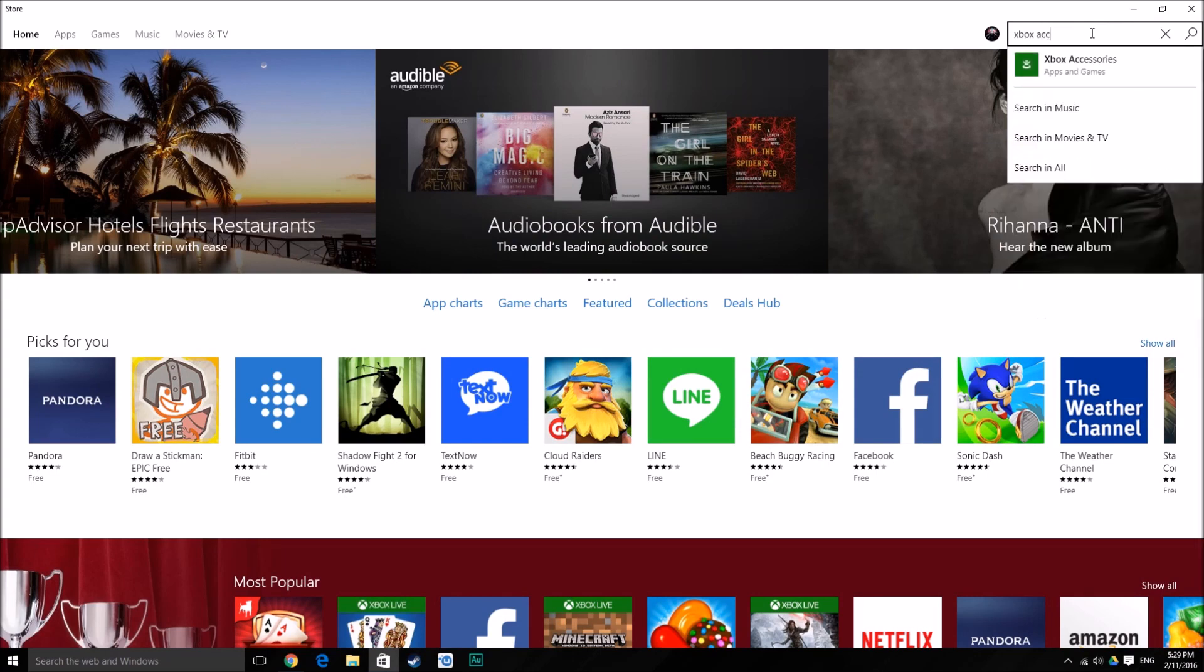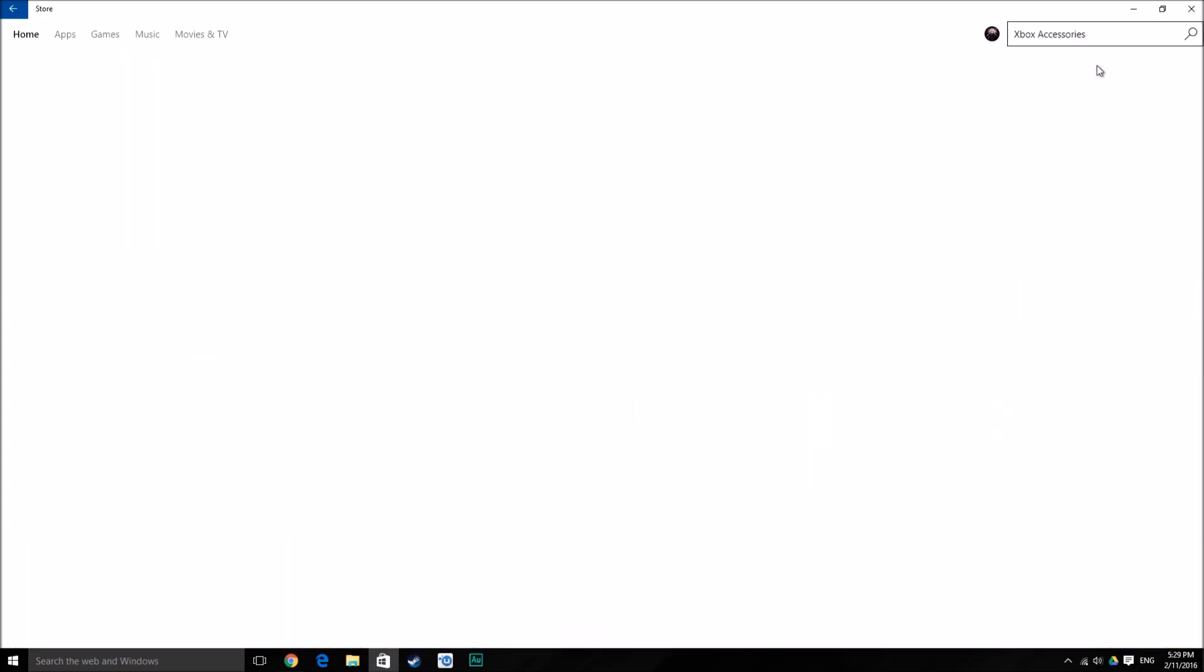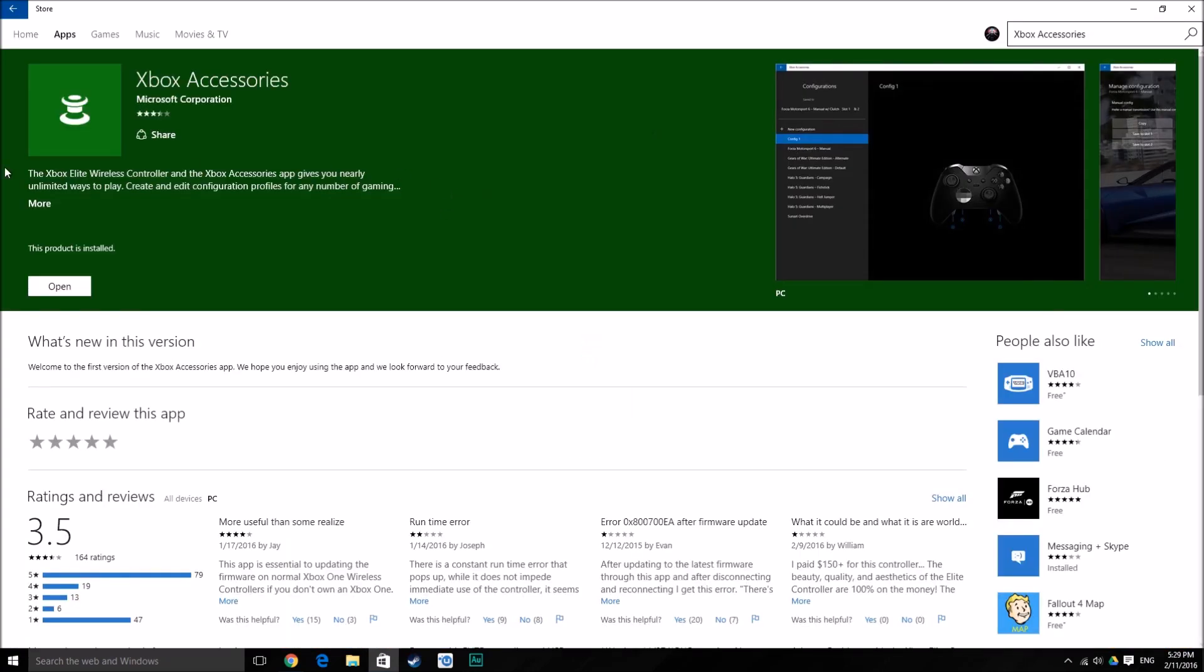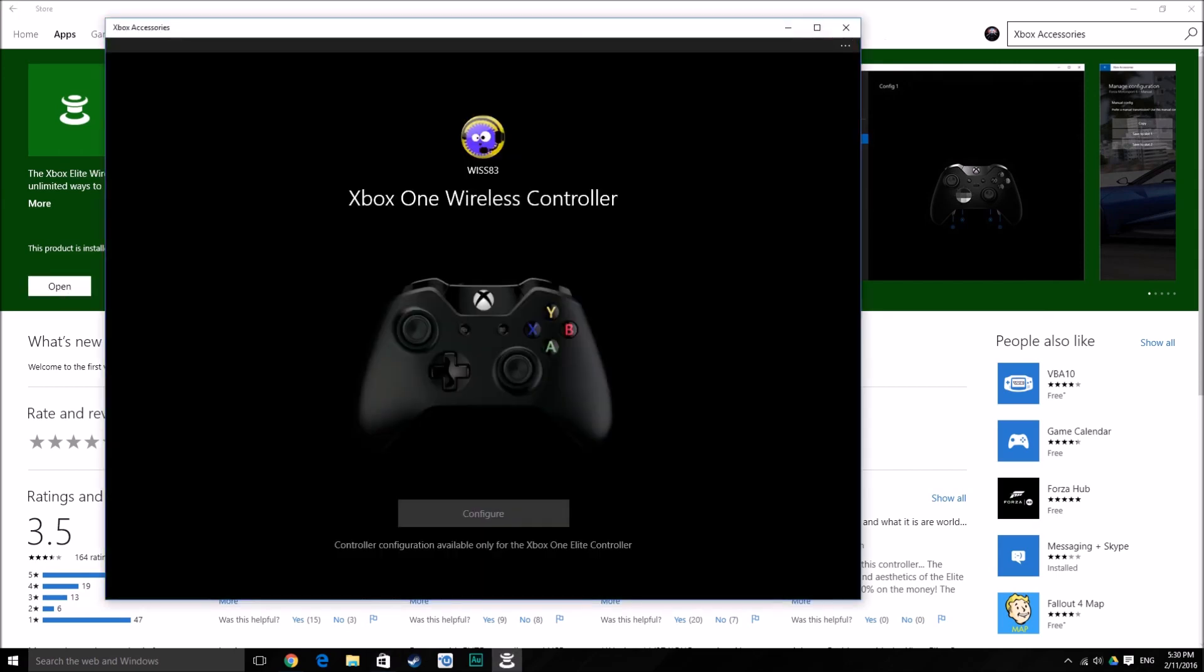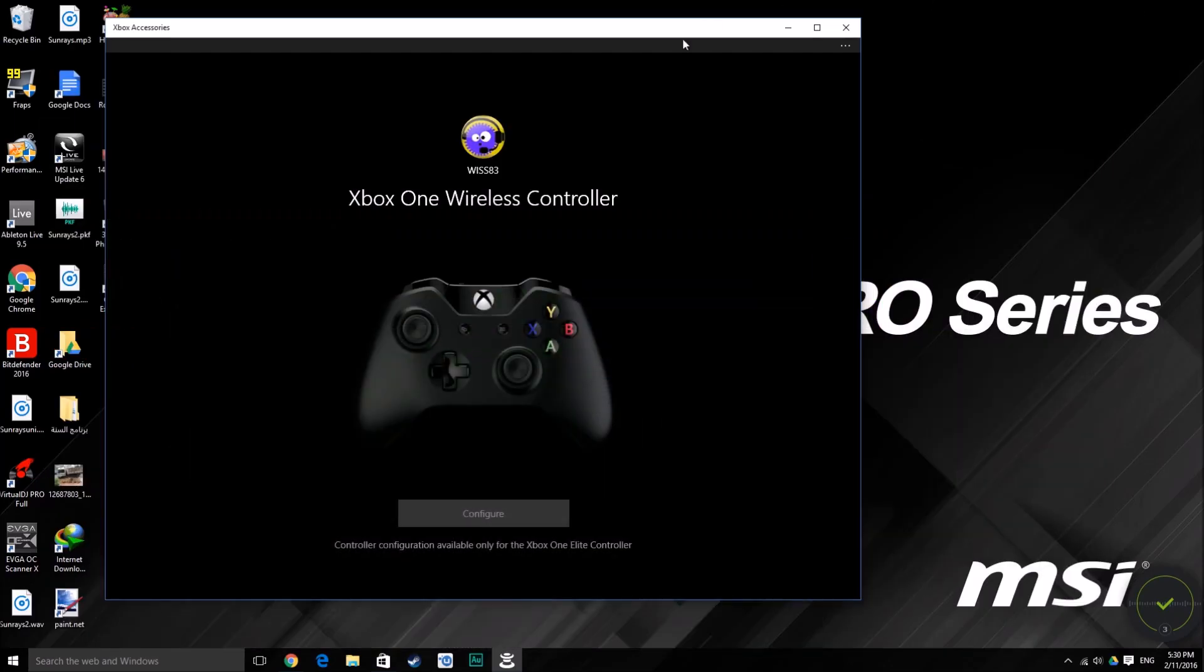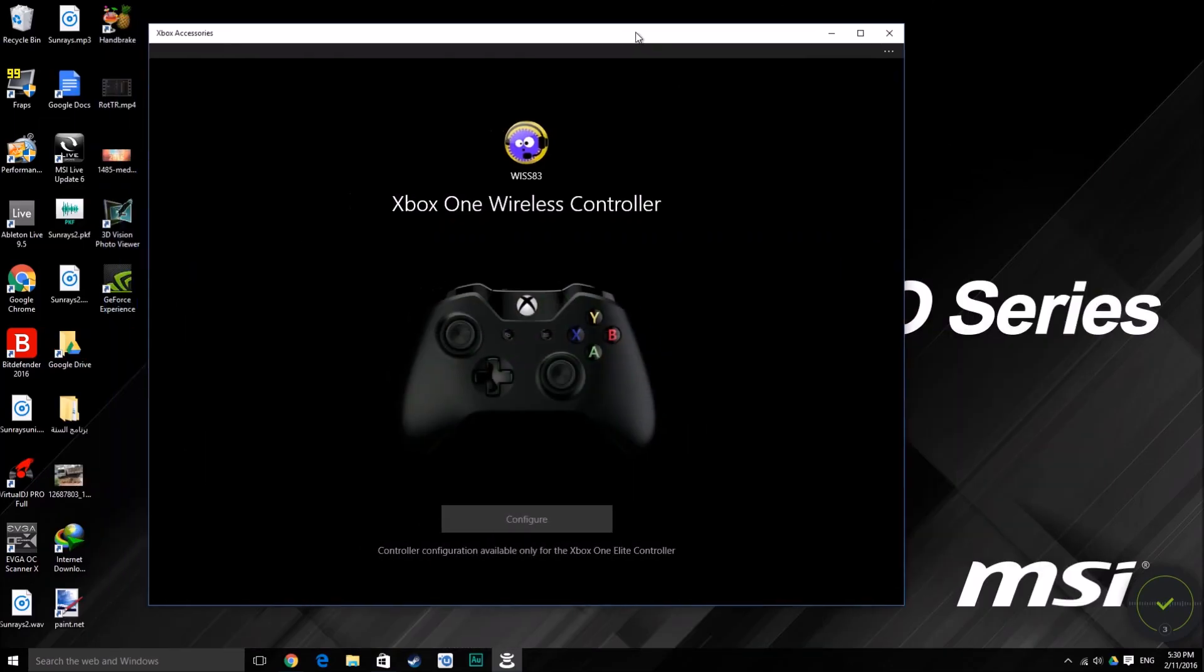You will now be able to install it. After you install it, open it and you will find here your Xbox One controller. If there are any updates available, they will be here.